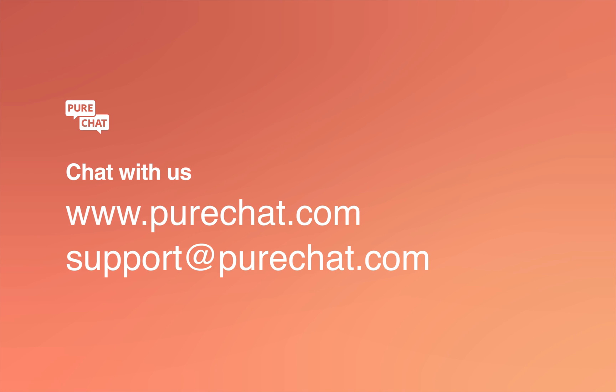If you have any questions, feel free to chat with us on our website or email our team at support at purechat.com.